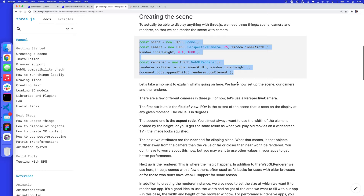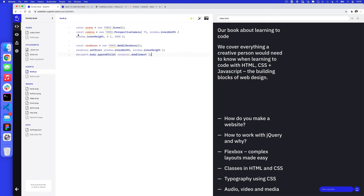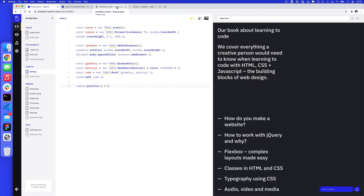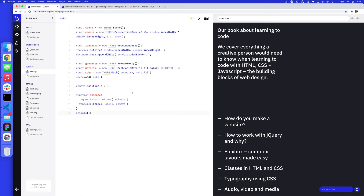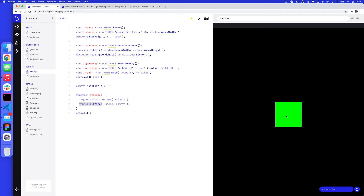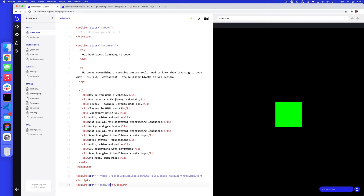Following the Three.js documentation, I'll copy the next bit of code and paste it underneath, then copy the render scene code as well. Now, this adds the canvas to document.body at the very bottom of the page, but what we want to do is add it inside the section with the class of book in our index.html. So I'm going to change my code accordingly — at the top of book.js I'll say: const section = document.querySelector('.book'), and then replace document.body with section.